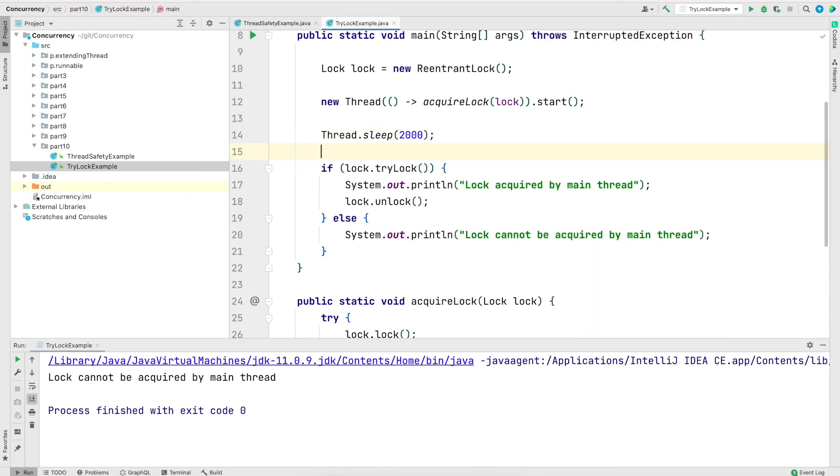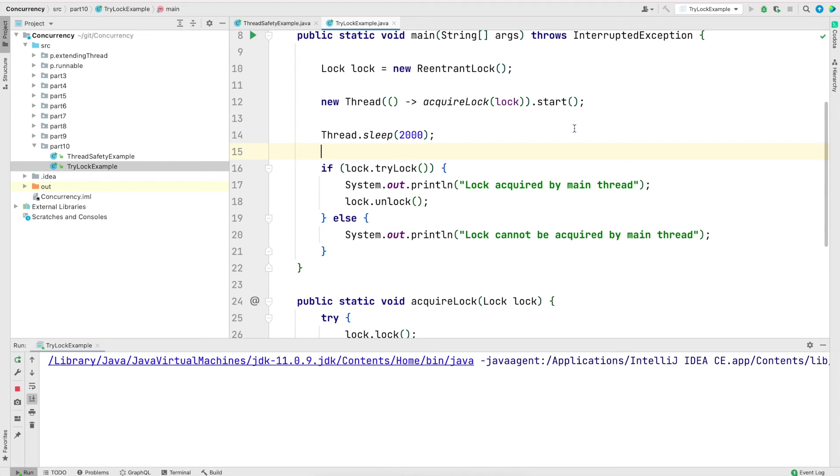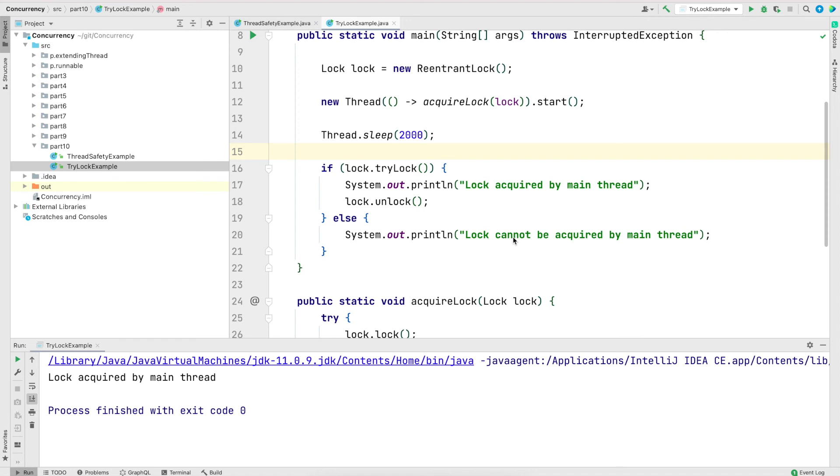Because by that time, by two seconds, the additional thread that we created, it already acquired the lock and released it. So now the main thread will be able to acquire the lock. Now let me save and run the program again. And now as you see, we get the output of lock acquired by main thread.